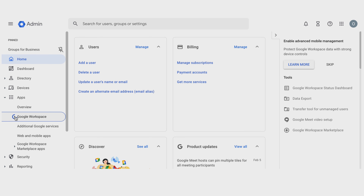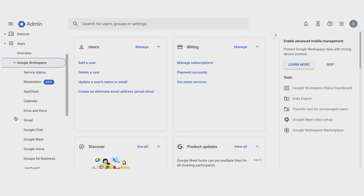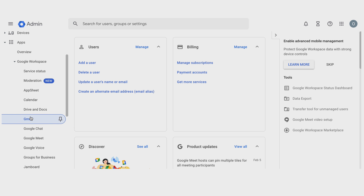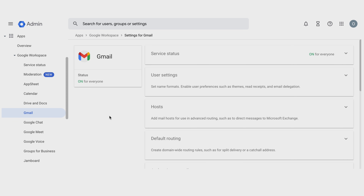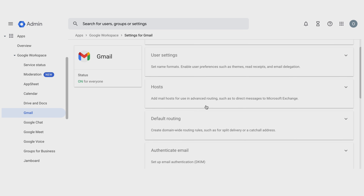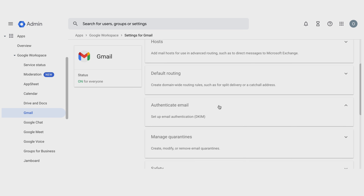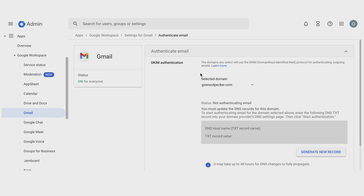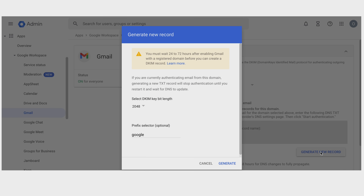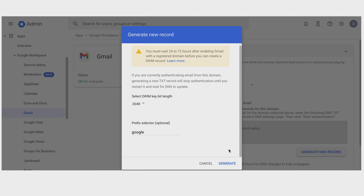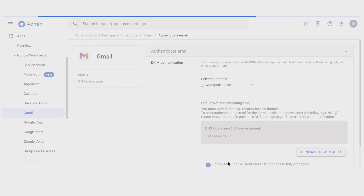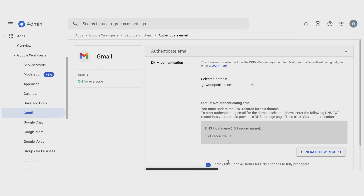Go to Google Workspace and choose Gmail from the list. Then choose the section called Authenticate Email — here you'll be able to generate your DKIM key. The important thing is to select the proper domain, in case you have a different one under one workspace account. Then click the button called Generate New Record to generate the proper value.